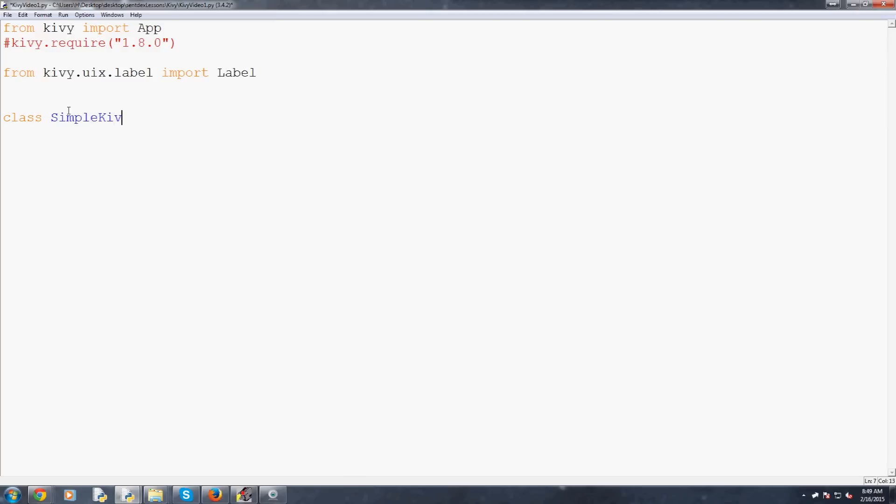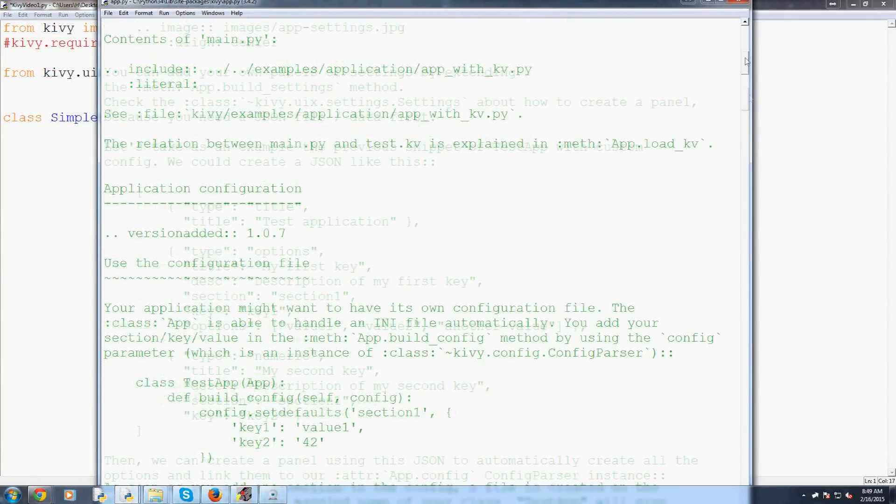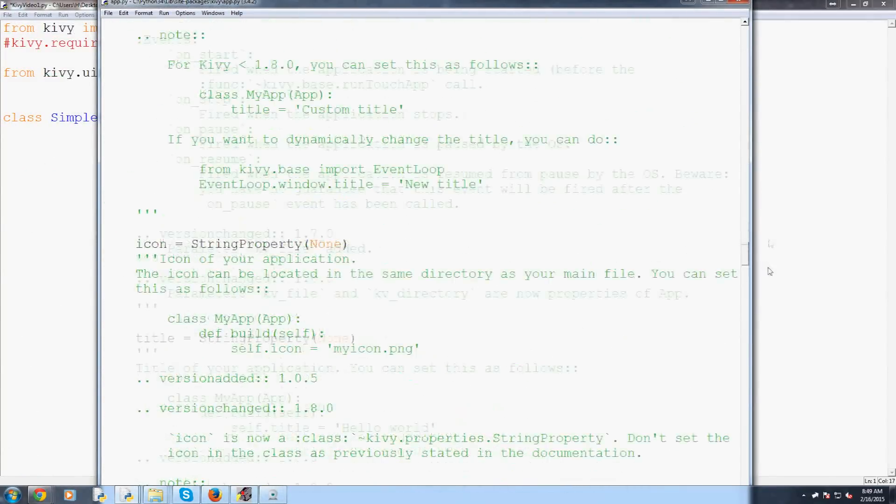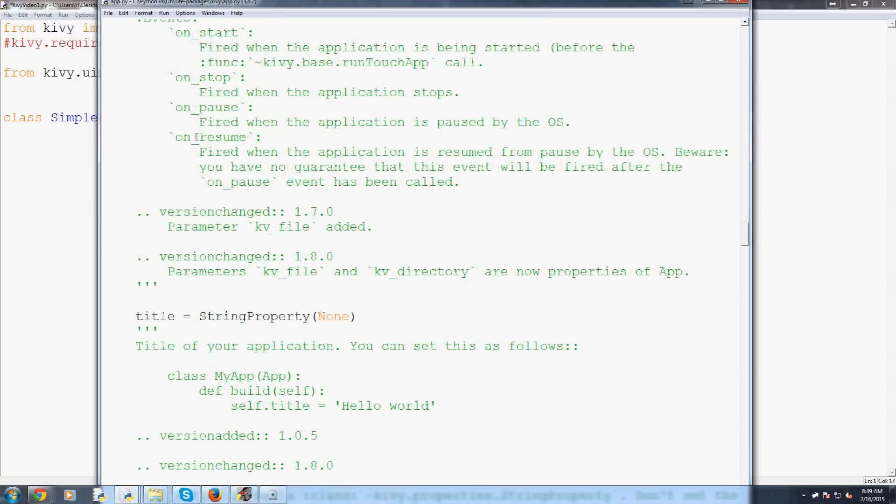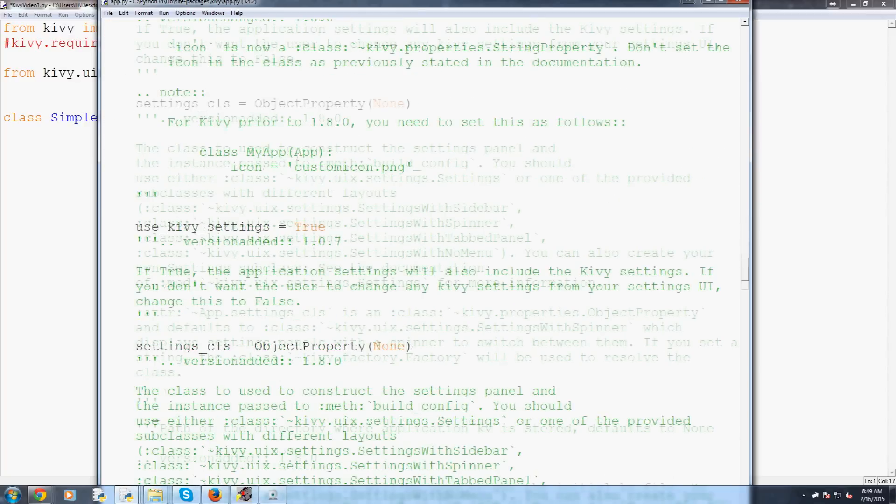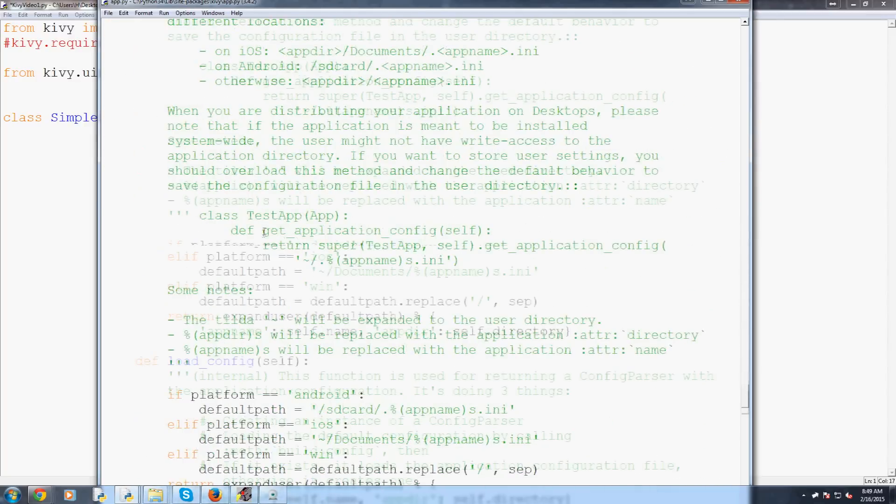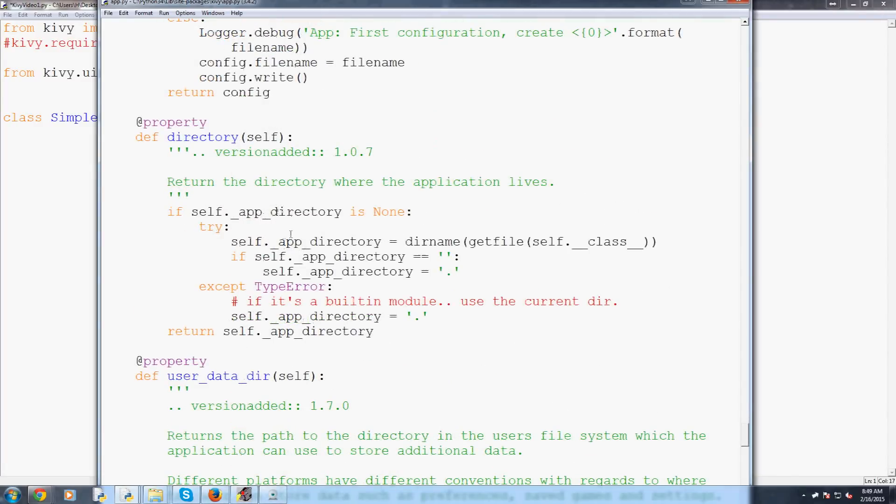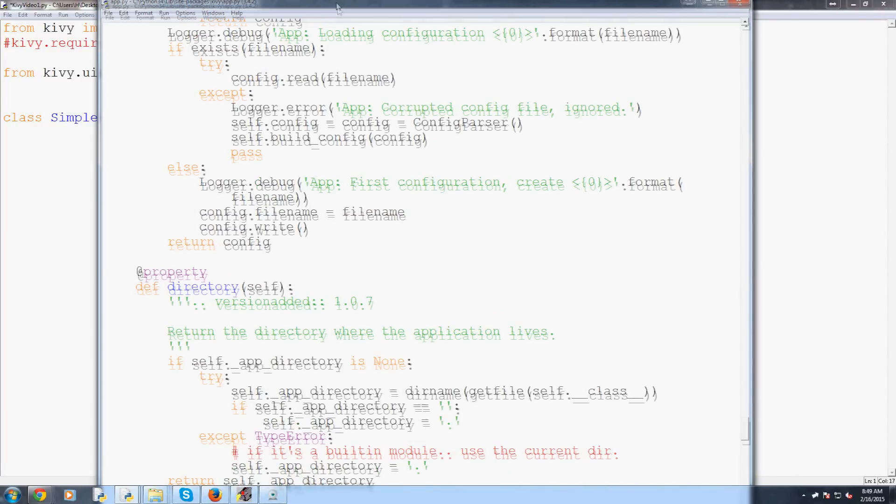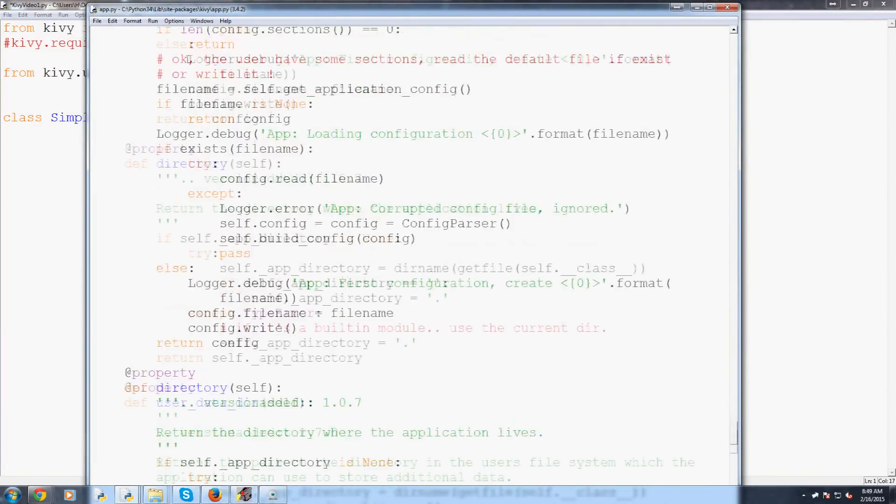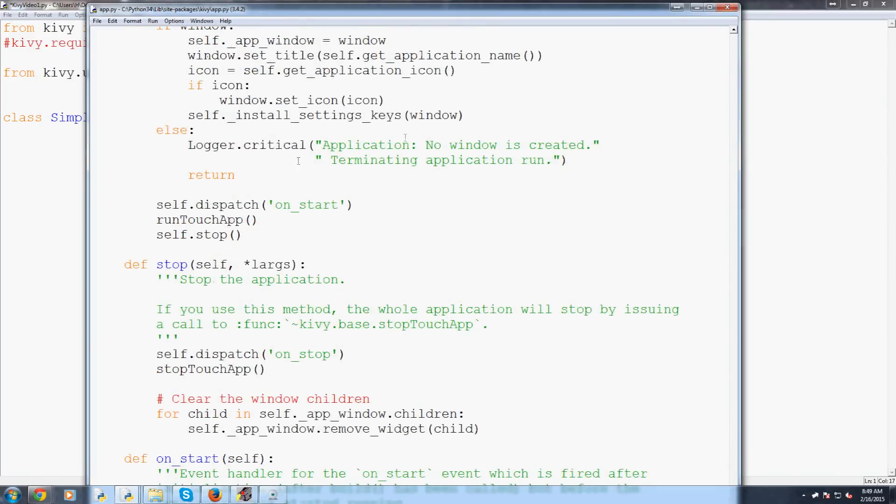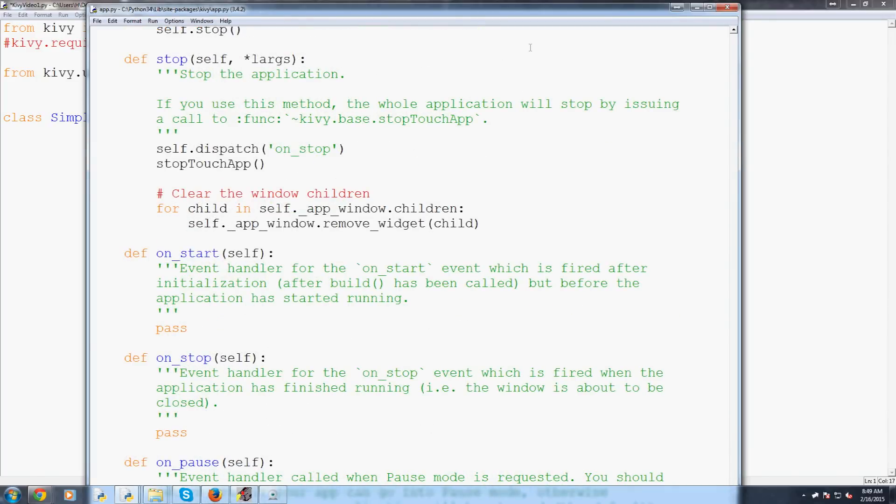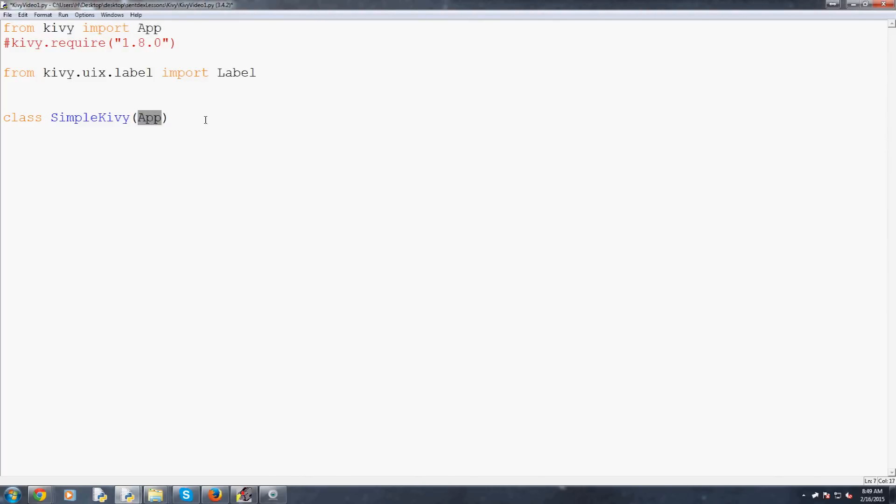So anyways let's go ahead and create our class and we're going to call this SimpleKivy and that's our simple Kivy class and then in here for the inheritance we're going to inherit from the App class. So let's open up the app class here and this is your app class not too much here but that's what we're inheriting from. So basically we're inheriting all of this and here is your actual app class so this entire thing here this is all the code that we've just inherited.